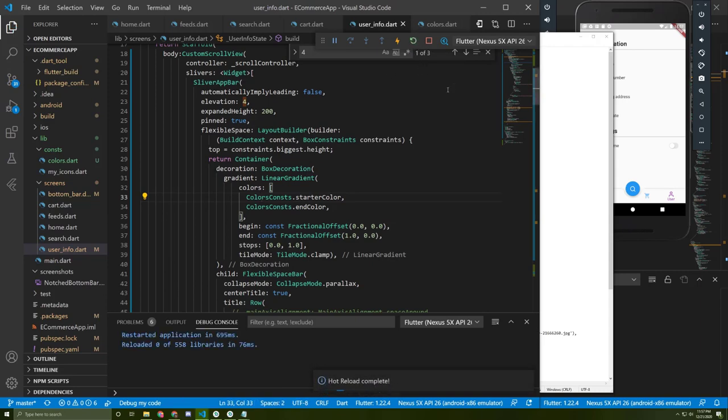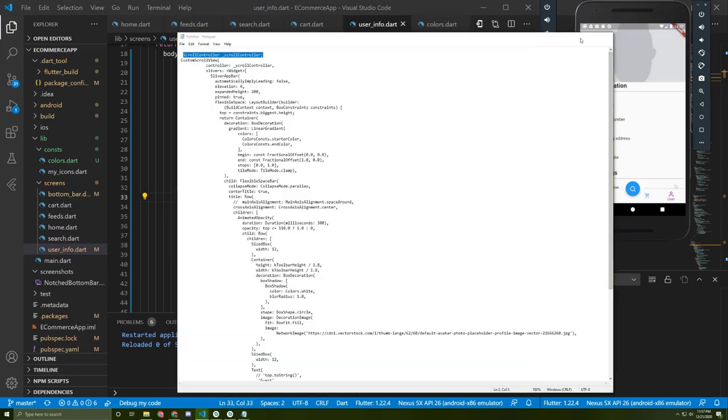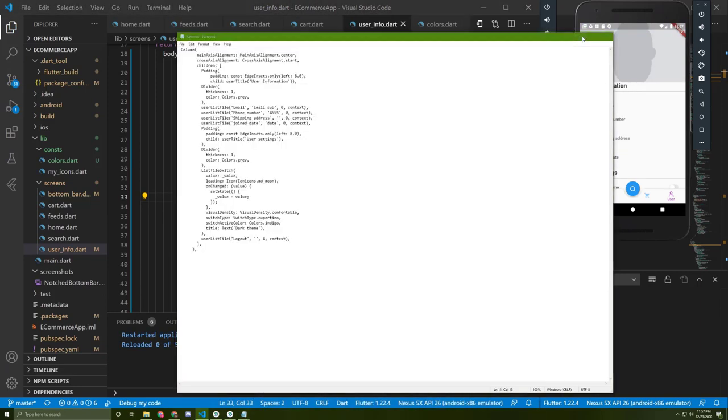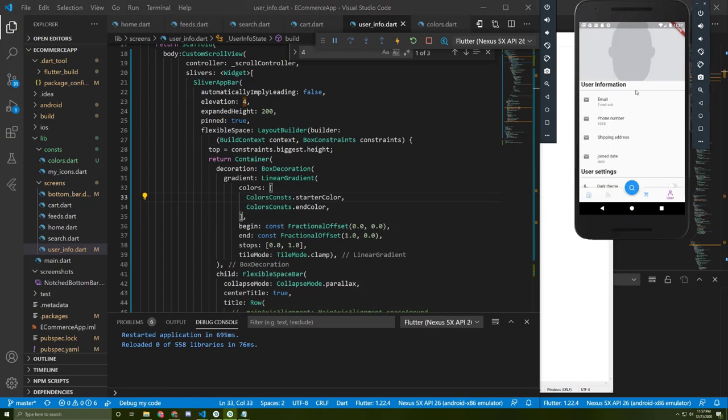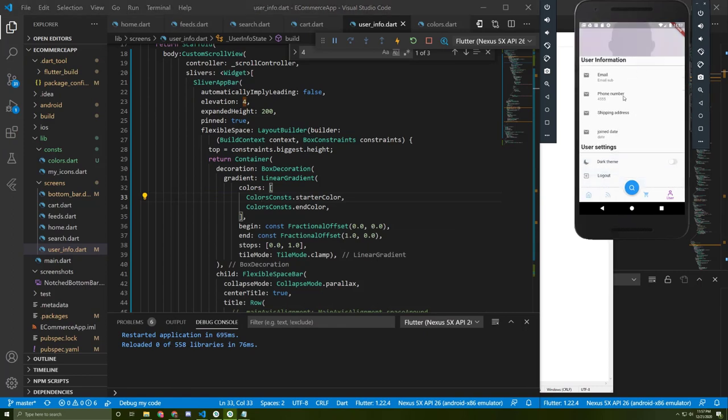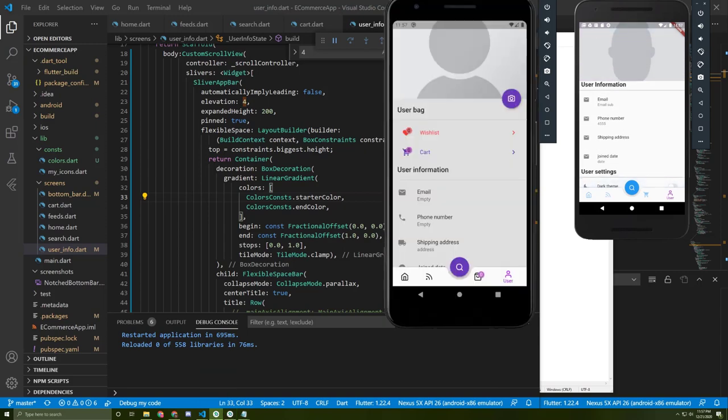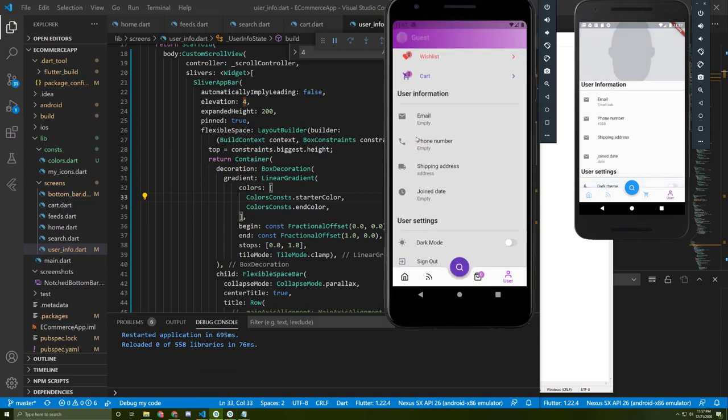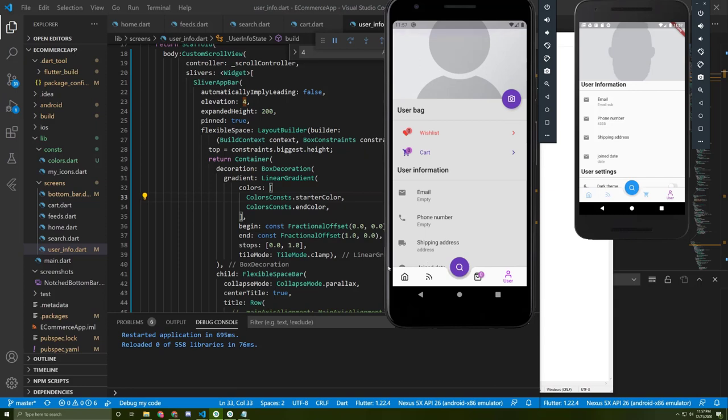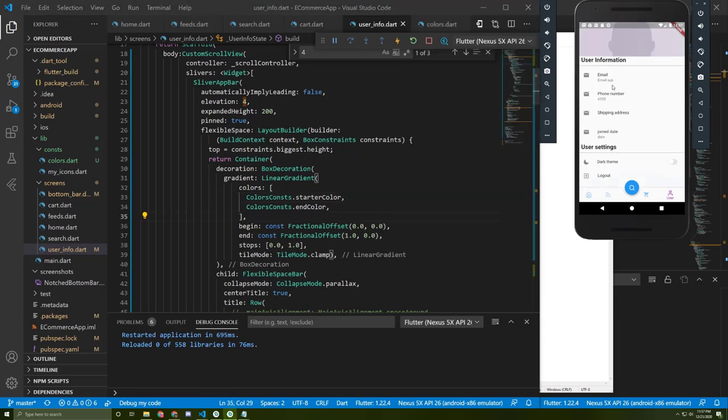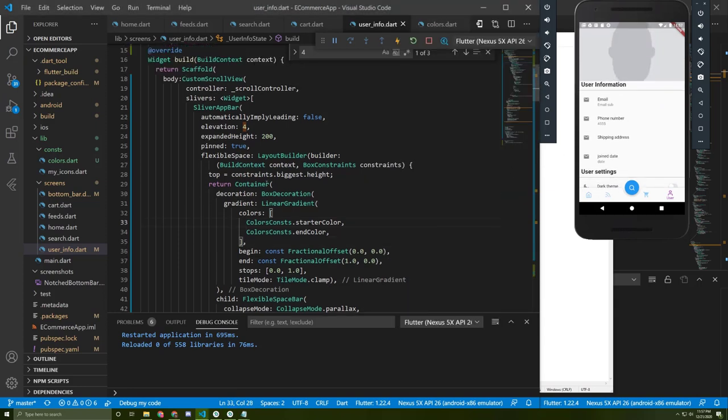I will save the application and restart it now to show you how it looks. Okay, as you can see it's quite similar to the one here. Let me now explain the code for you.